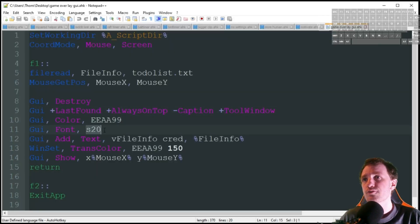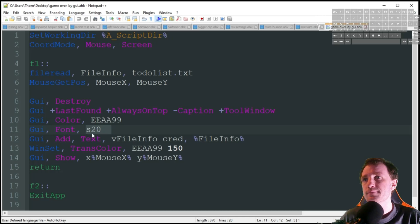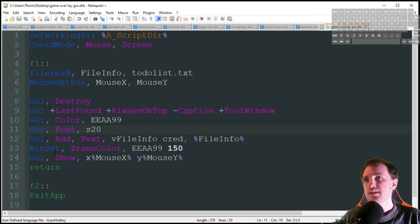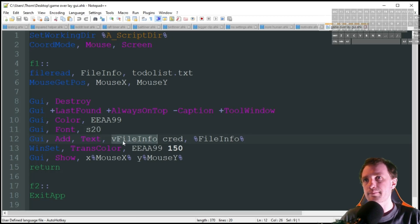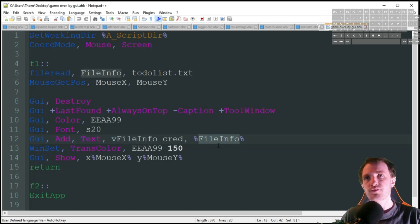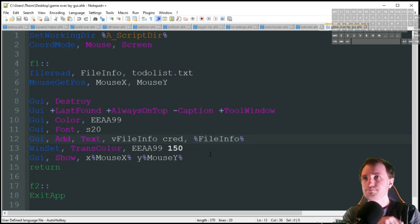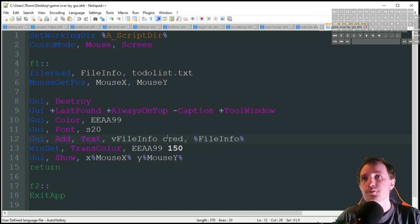I'm going to do the font at size 20 so it's nice and big but not too crazy big. And then here's where my text is actually going to be. Just got my variable file info. The variable at the end, that's what's going to be displayed. Make sure you put that in percent signs.